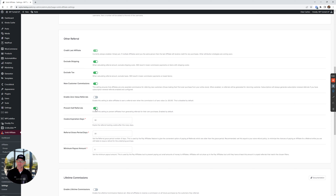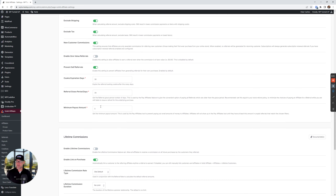Affiliates can't just use their account to get discounts or commissions and things like that, so you definitely want to check that on. Minimum payout amount — because I'm choosing to do store credit and not an actual cash payout, I don't care what the minimum payout is, so I set that to zero.